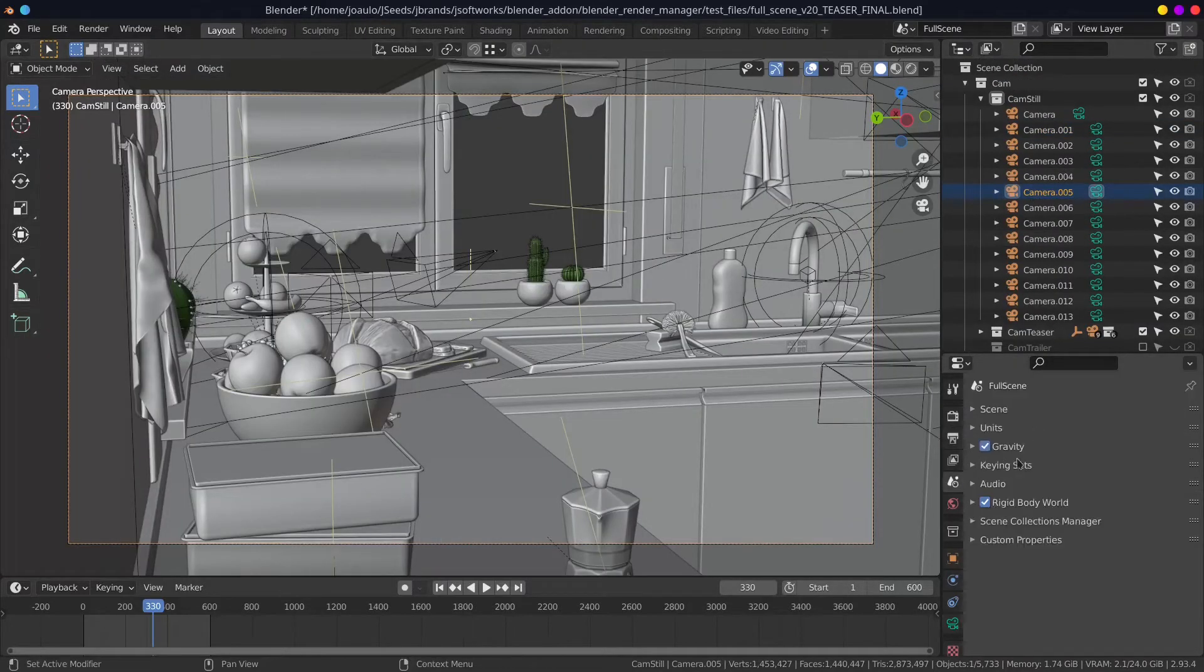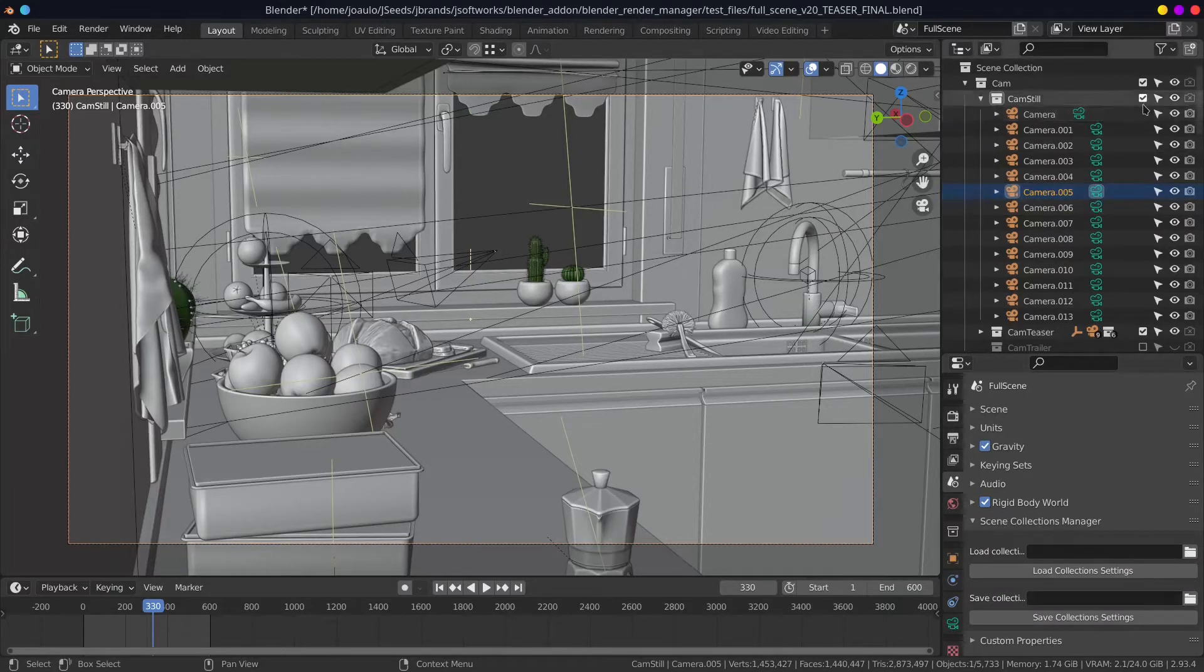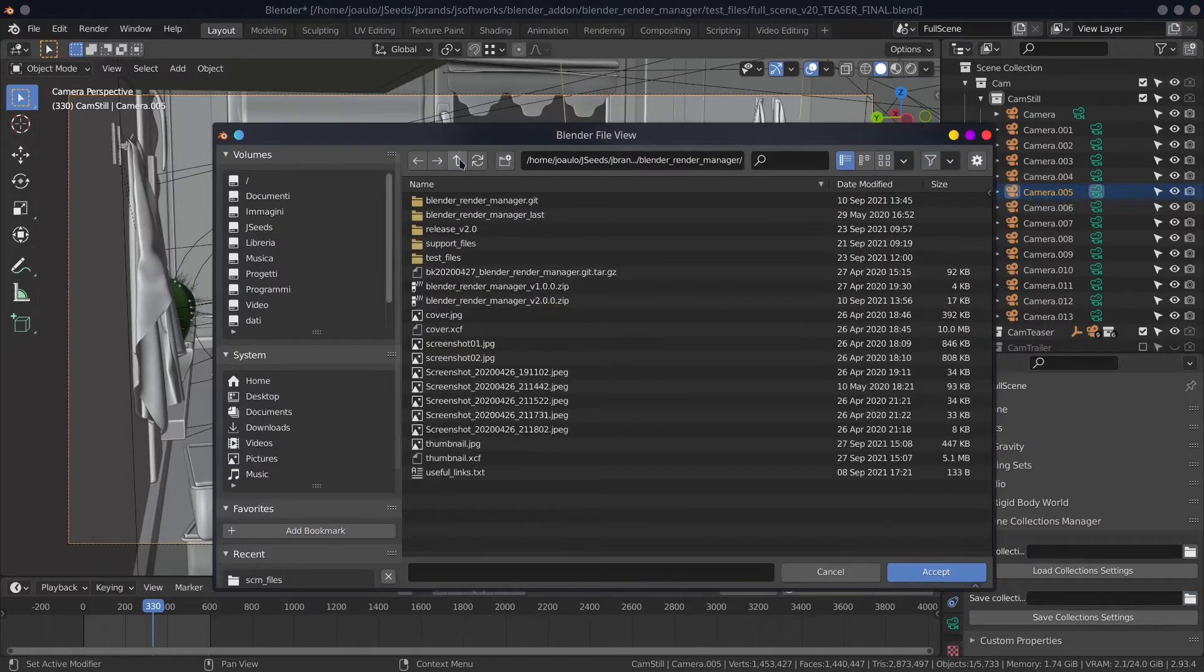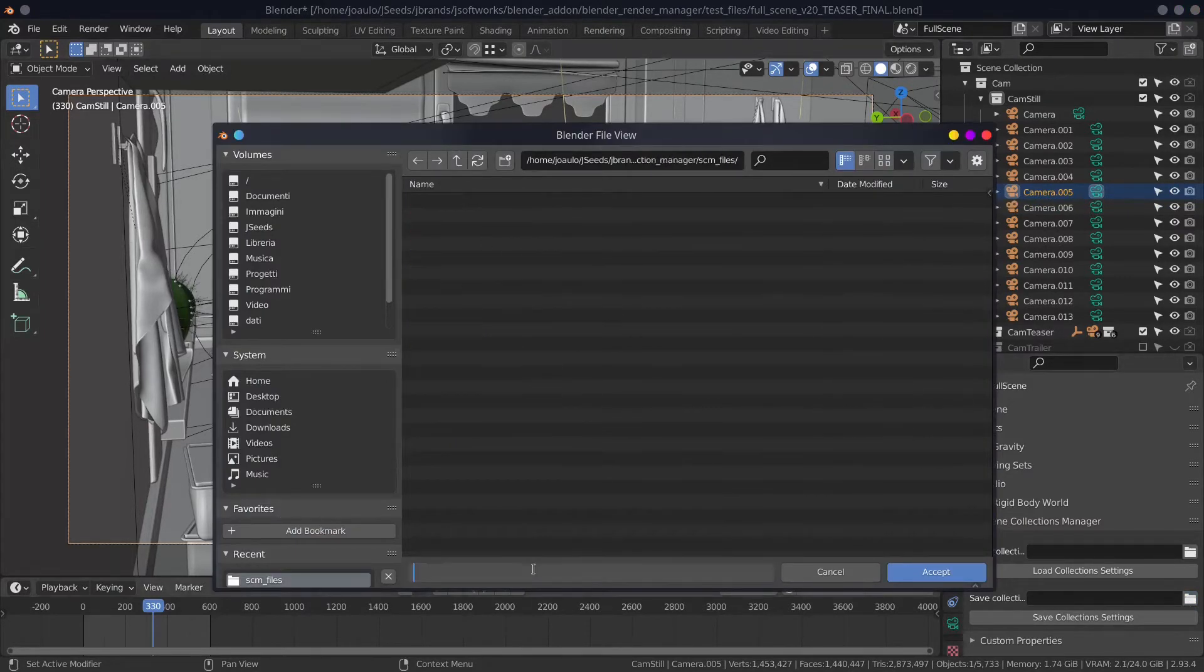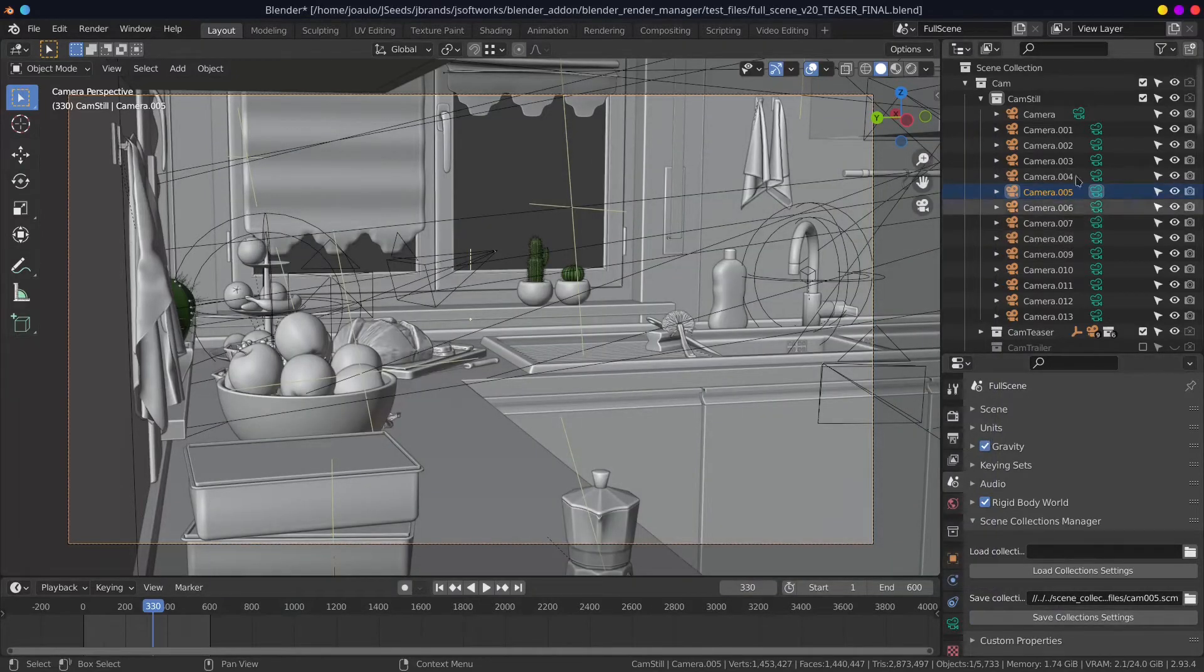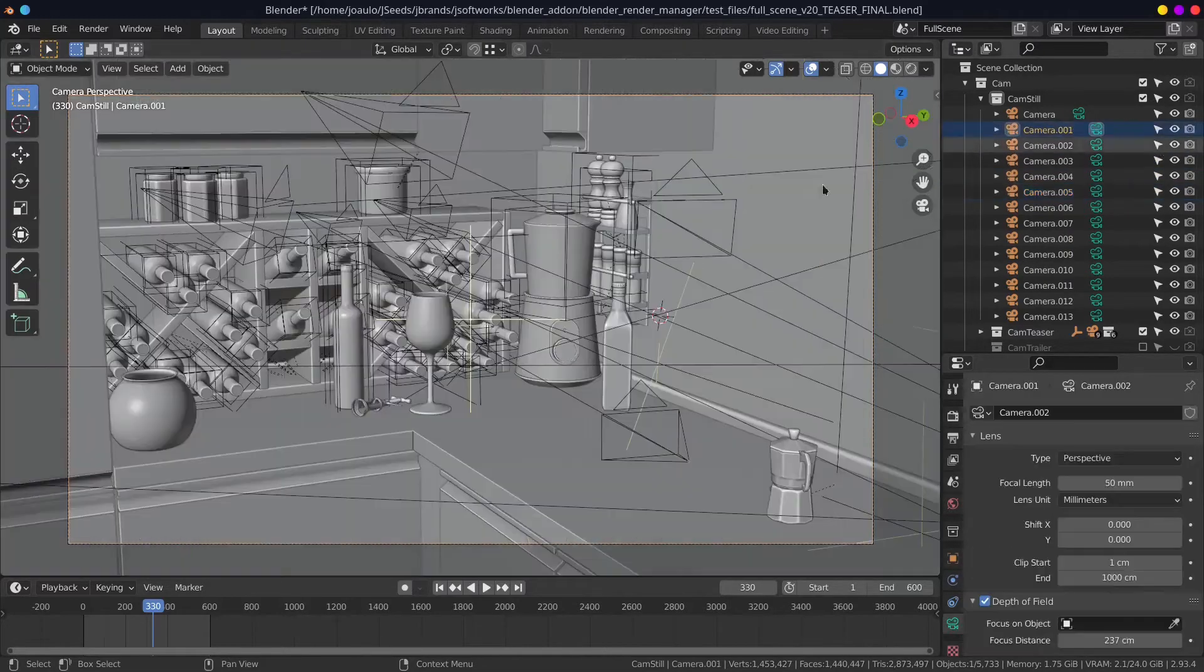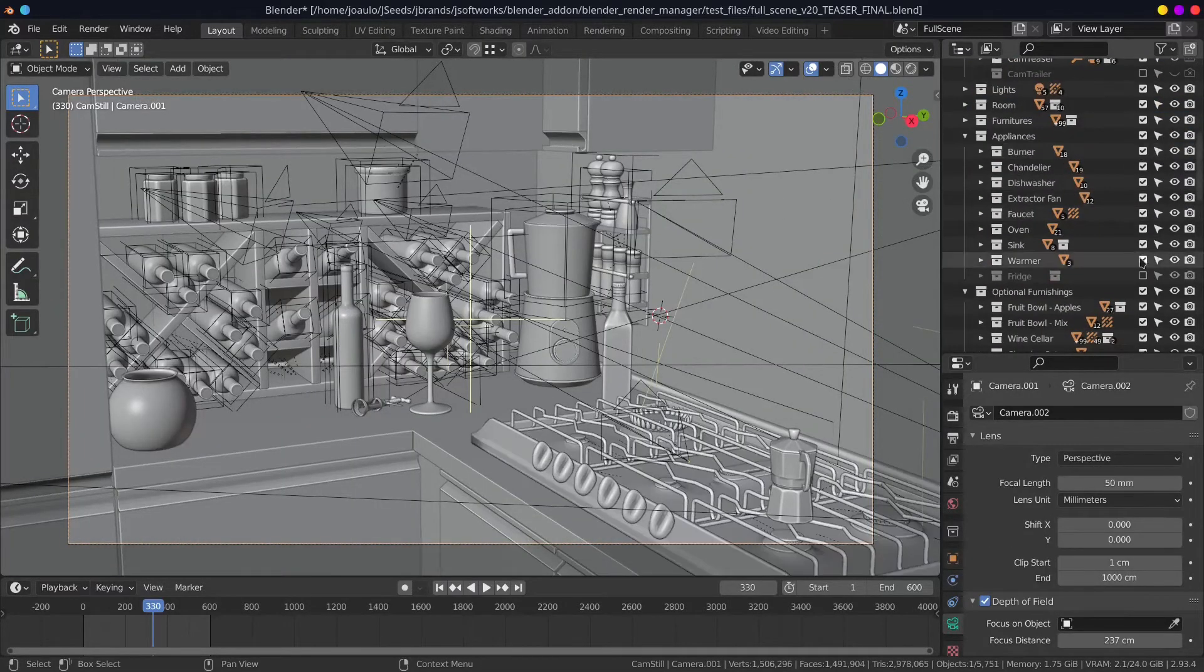Once installed, you can find it in the scene properties panel. As you can see, the interface is quite simple. There are only a few fields. One field to select the folder where you can save the configuration file and one field to select the configuration file you want to load.